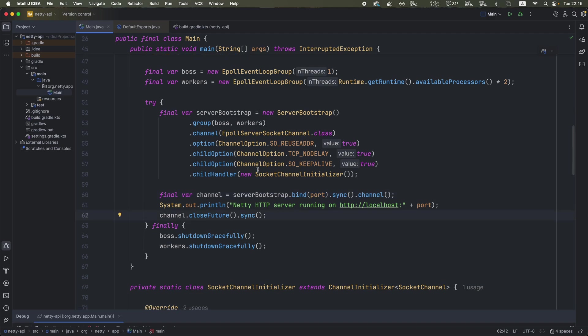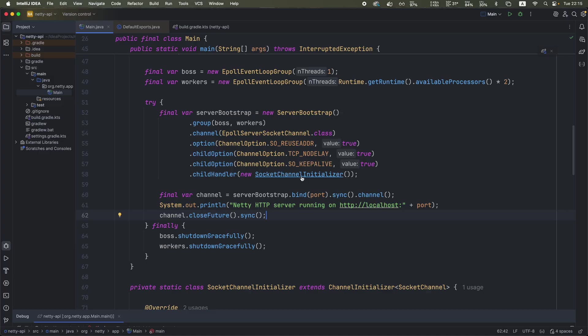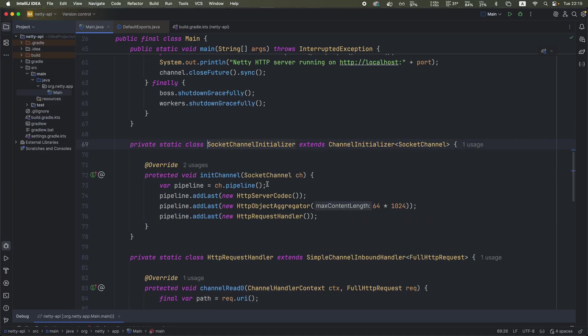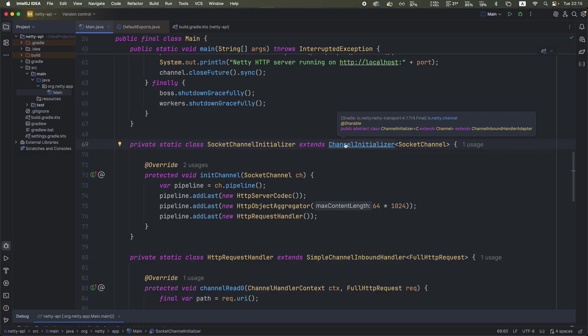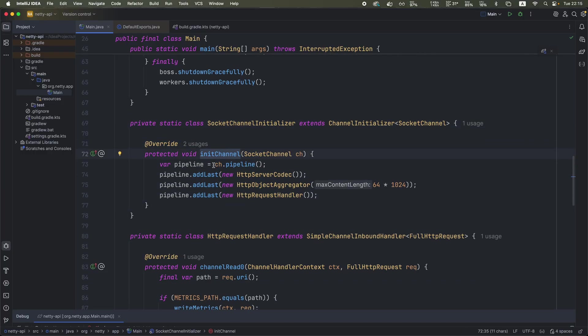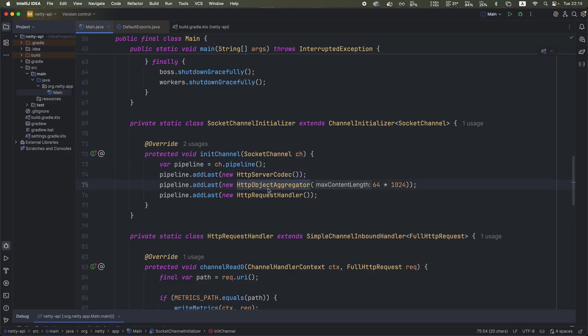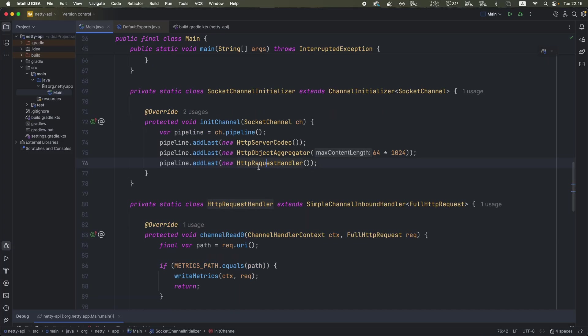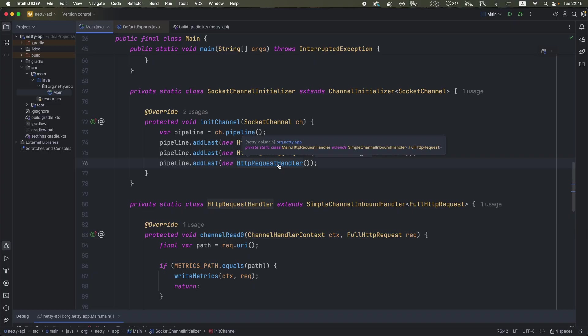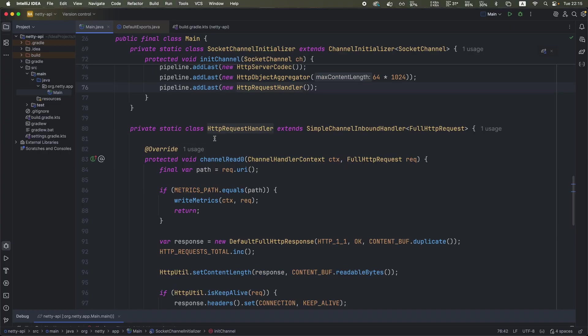The way we actually add our pipeline logic is on this flow right here. We set the child handler to this custom class socket channel initializer that extends this class that comes directly from Netty library. And on this overridden method initChannel, we basically get access to the channel pipeline that's going to be executed. We add HTTP server codec, HTTP object aggregator, which means that we are dealing with HTTP requests.